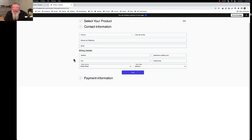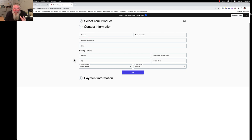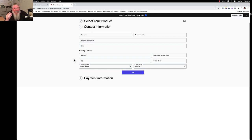Welcome back, this is Dan Havy with CF Ninja Hacks. In today's video we're going to look at how to change the placeholder information on an order form. This question came from someone in the CF Geek Out group — they wanted to change the placeholder text on an order form to another language, in this case French. Unfortunately there's no way to do it natively inside ClickFunnels.